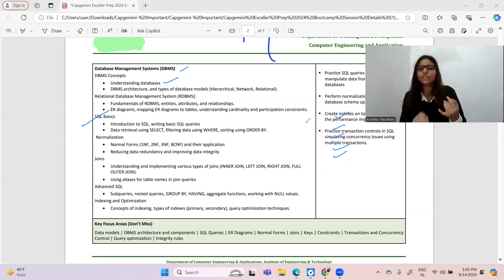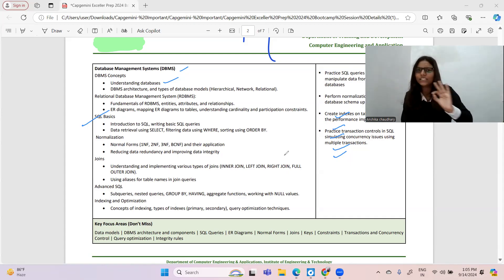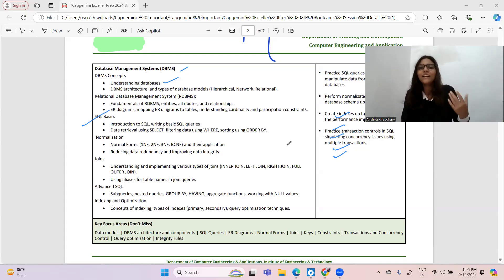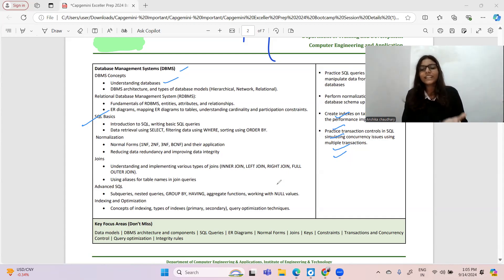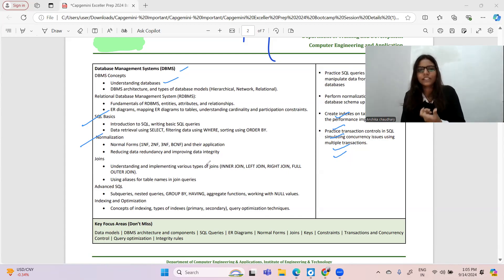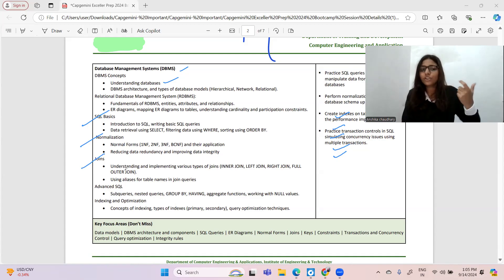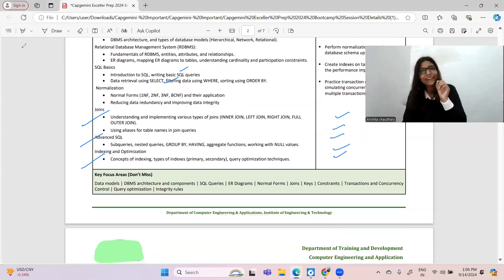For SQL: introduction to SQL, writing basic SQL queries, data retrieval using SELECT, filtering data. I will be providing a cheat sheet for SQL, database, and operating system very soon — within about two days. Normalization is a really very important part: normal forms 1NF, 2NF, 3NF, BCNF — all these are important. Under SQL, joins are important: inner join, outer join, left join, right join. I have very good handwritten notes and cheat sheets for these.